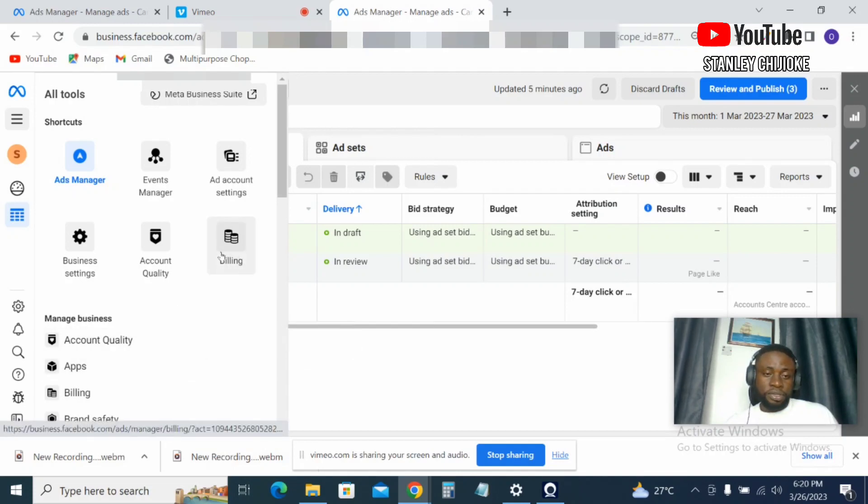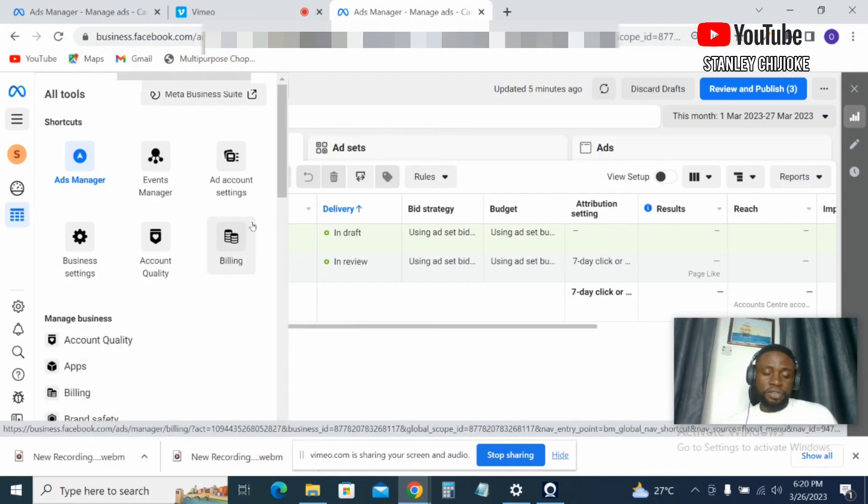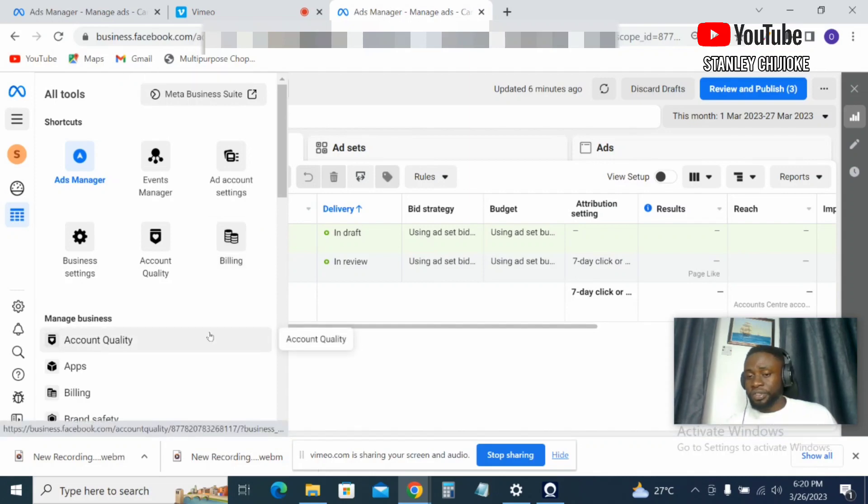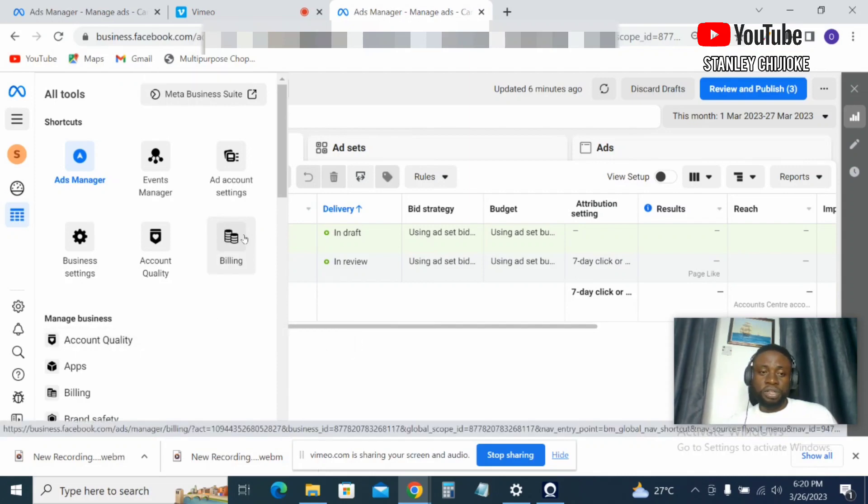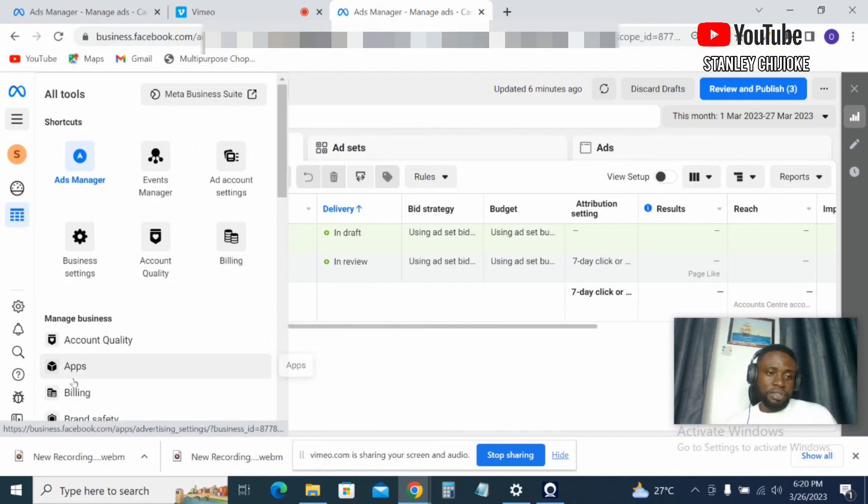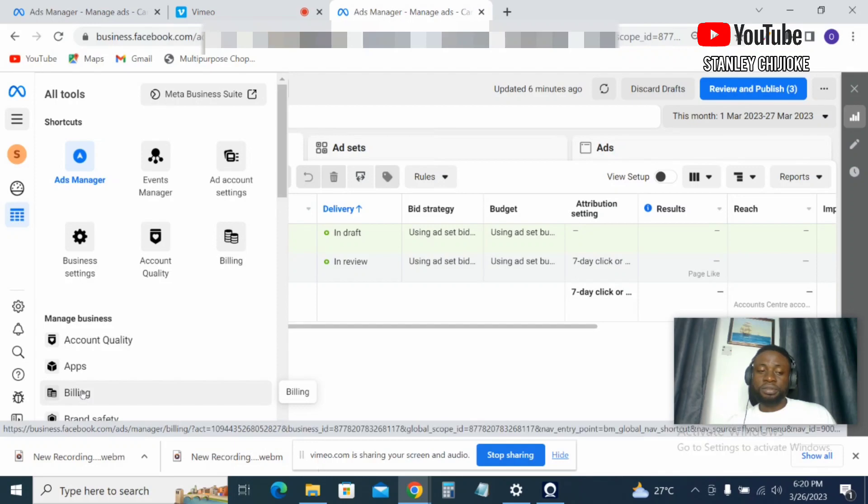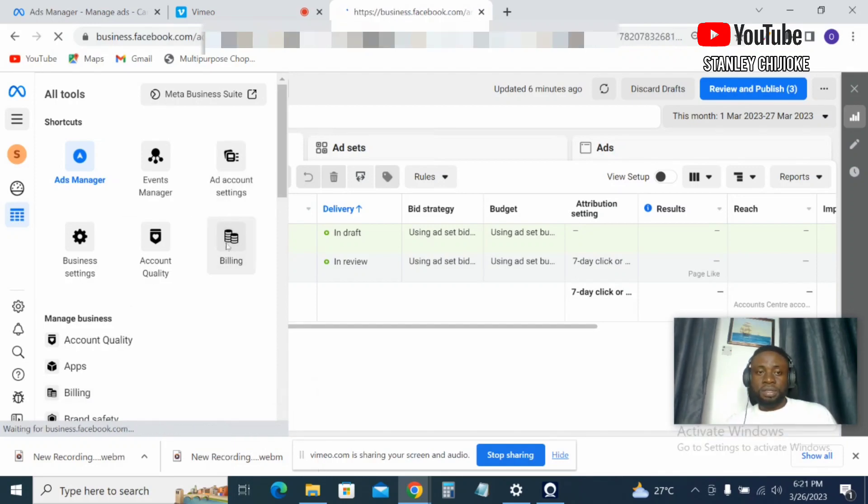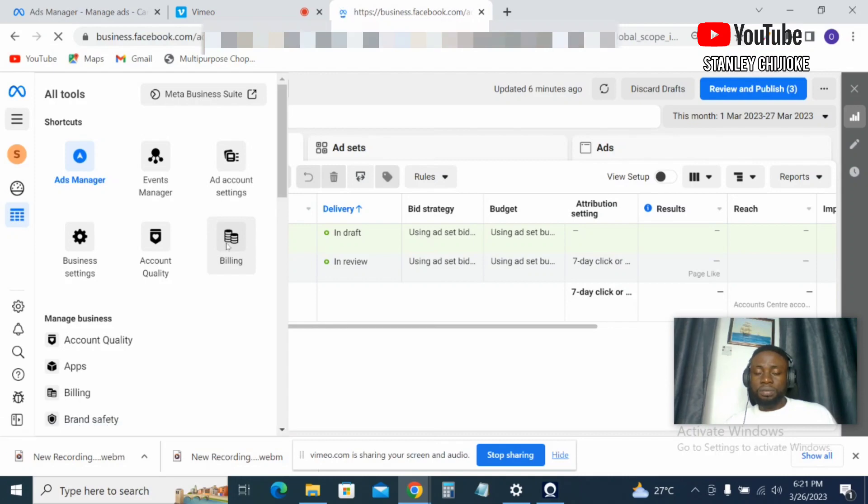So as you can see, Billing is here. But in your own case, if you're just navigating these sections for the first time, you might not be able to see Billing here. So you just scroll down under Manage Businesses and you'll simply see the Billing here. You click on it.